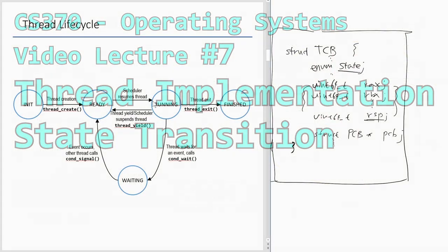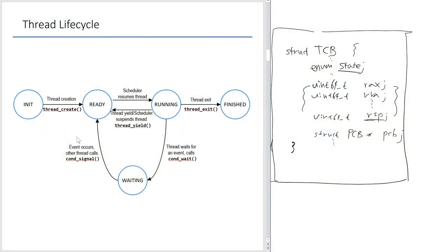Thread life cycle. You guys saw this before, and the last time we talked about this was when we first learned about a thread. At that time, the only waiting and wake-up mechanism was thread exit and thread join. But since then, we learned about how to block. One super obvious example is to wait on a condition variable, and the waiting thread can be woken up by somebody else sending the signal to that waiting thread, and then the thread will move back to the ready state.